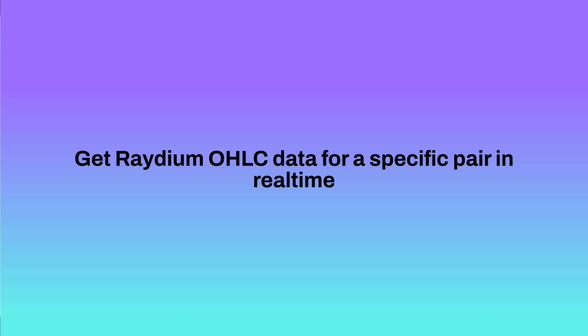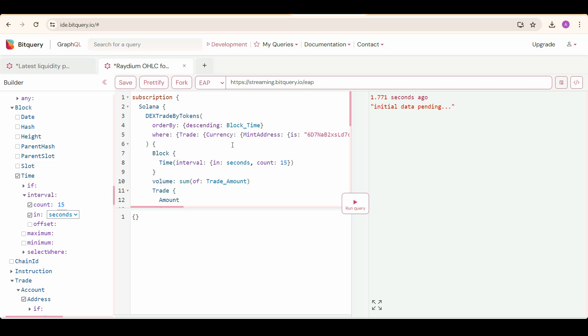Now moving on to the second query, we are getting data on Radium OHLC for a specific pair. Here we are going to select Solana, and then DEX trade by tokens. Under that, we need to set our order by to descending in accordance with block time.